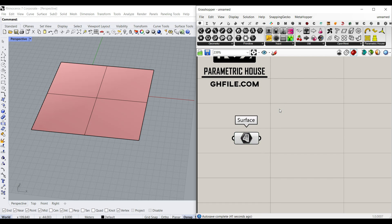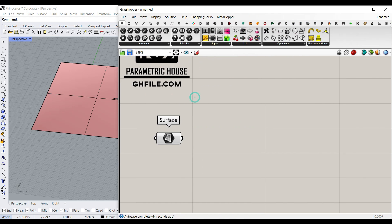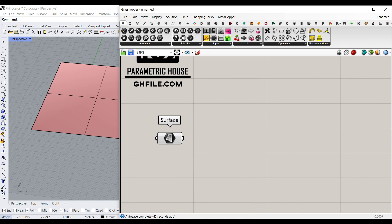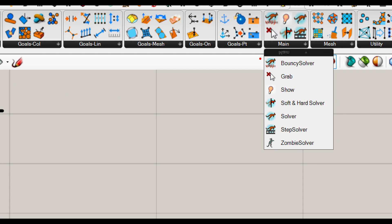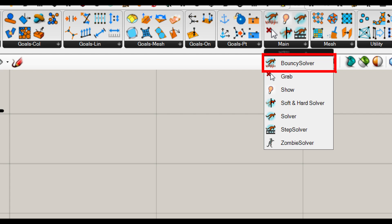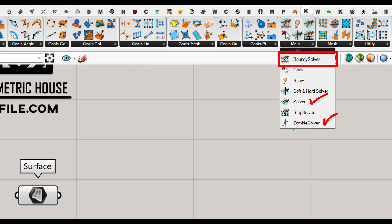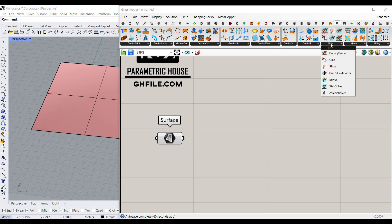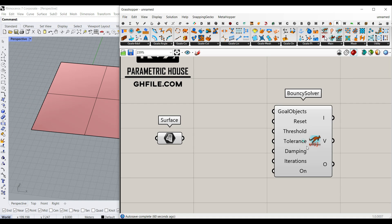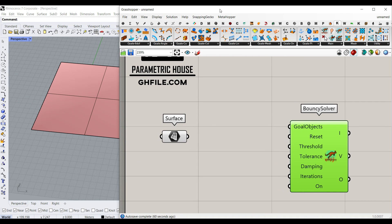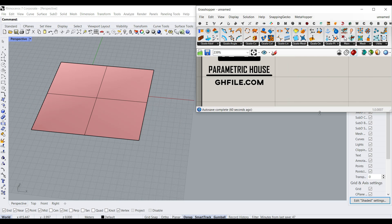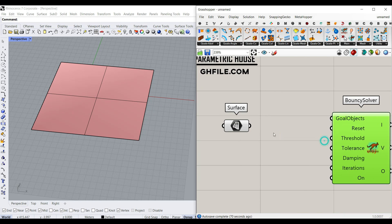And now because we want to use the Kangaroo plugin, what I usually do is use the bouncy solver for this tutorial because we want to see an animation of the tensile structure. You can also use the solver or the zombie solver. The zombie solver is going to give you the final results without any updates. So let's go for the bouncy solver and talk about how we can simulate the tensile mesh.